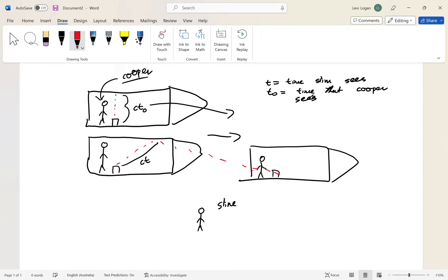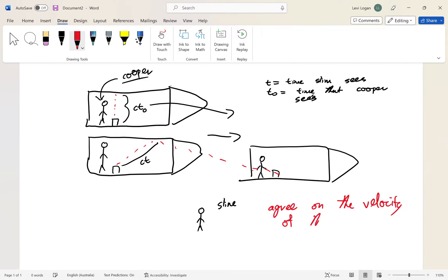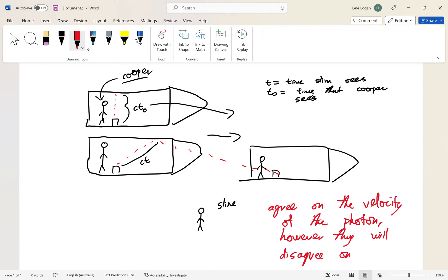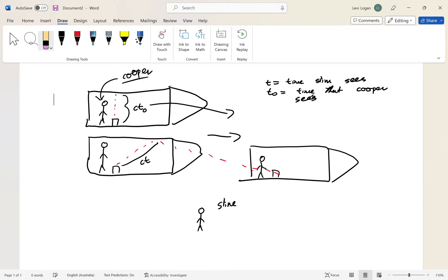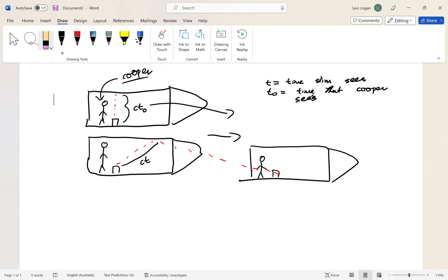Cooper and Slim will agree on the velocity of the photon. However, they will disagree on the time it took for the light beam to travel up the ship. If the speed of light is constant, then time cannot be constant in this scenario. So t is the time that Slim sees and t₀ is the time that Cooper sees.